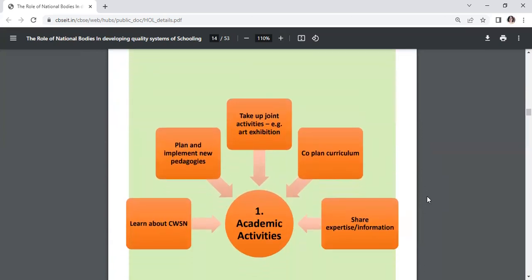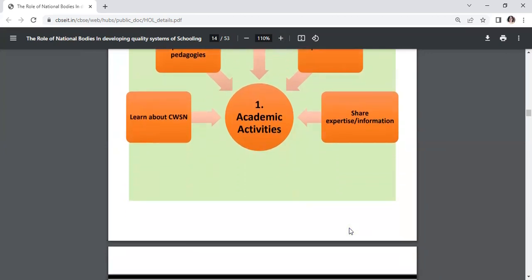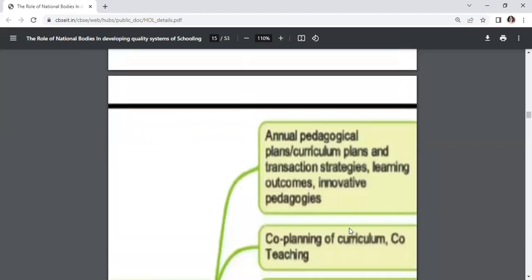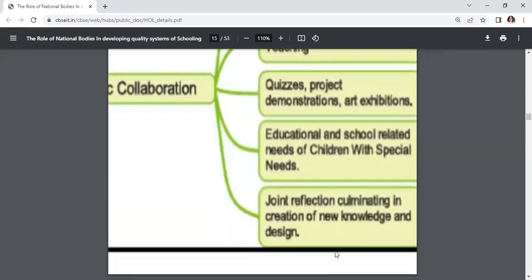Under academic activities: learn about CWSN, plan and implement new pedagogies, take up joint activities such as art exhibitions, co-plan curriculum, and share expertise and information. This includes annual pedagogical plans, curriculum plans and transaction strategies, learning outcomes, innovative pedagogies, co-planning, co-teaching, quizzes, projects, demonstrations, and educational needs of children with special needs. Joint reflection culminating in creation of new knowledge and design.